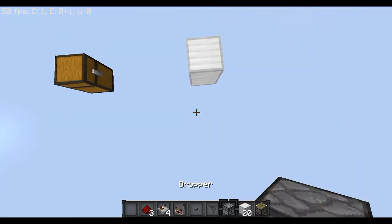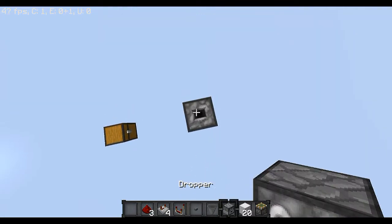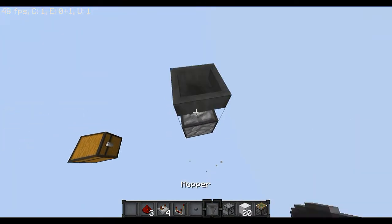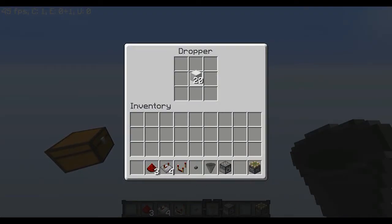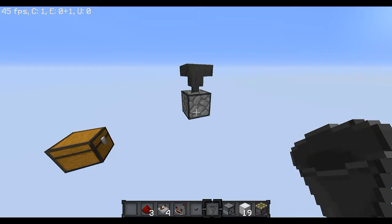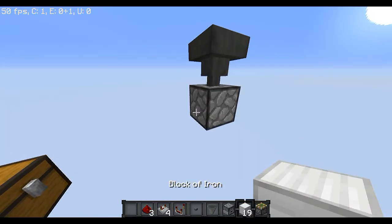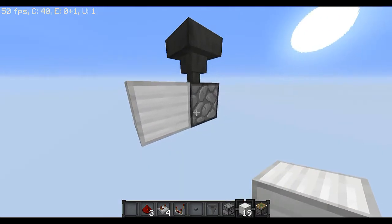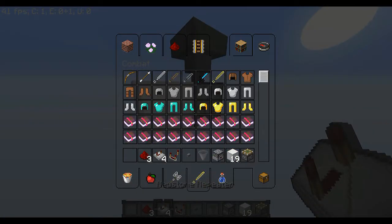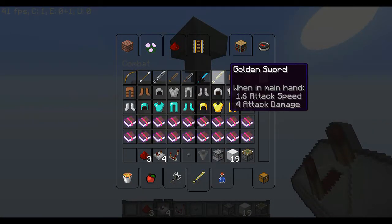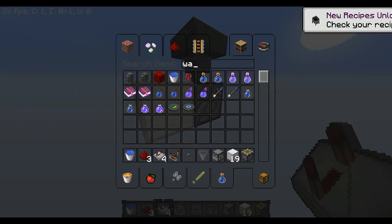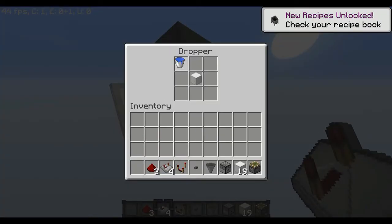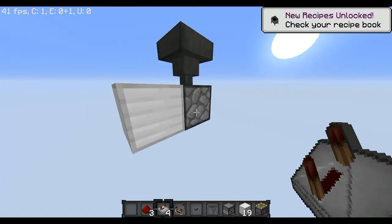First, you're going to want to start off placing your dropper, and right on top of it a hopper, and inside that an item of your choice. You also want a non-stackable item — I'll use a water bucket for that — and a stackable item, so a block of iron and a water bucket.